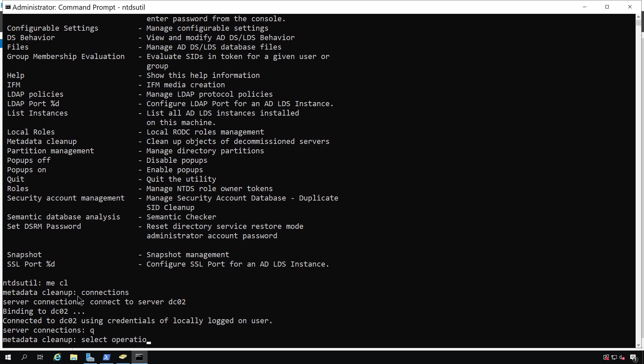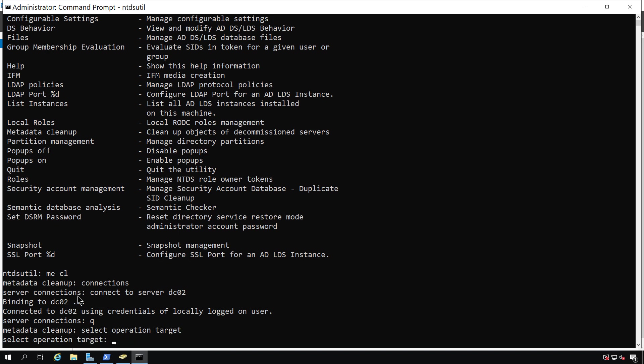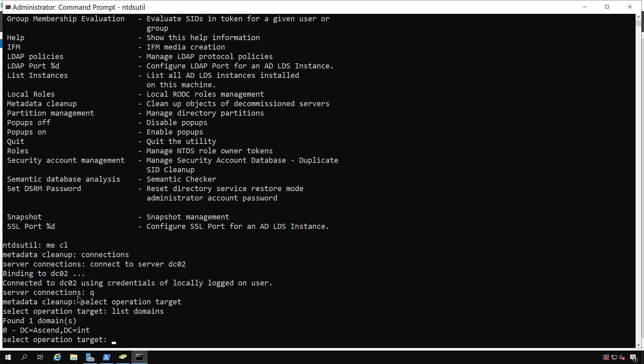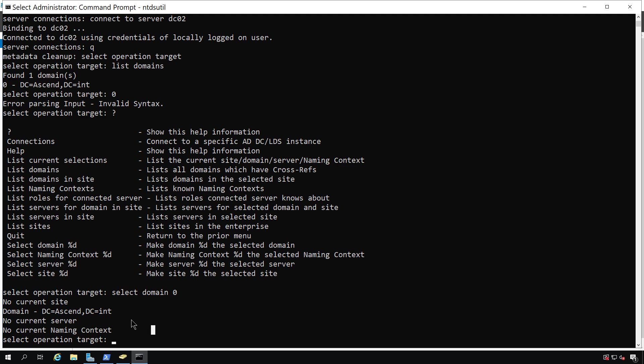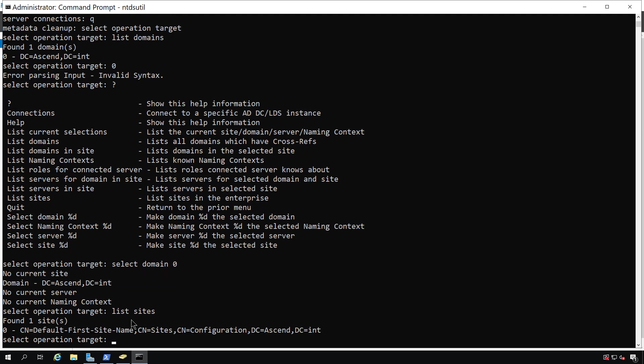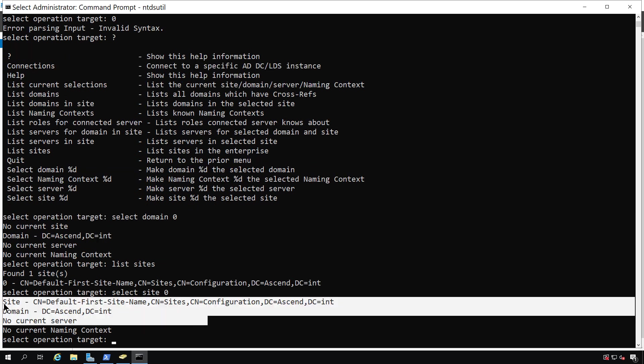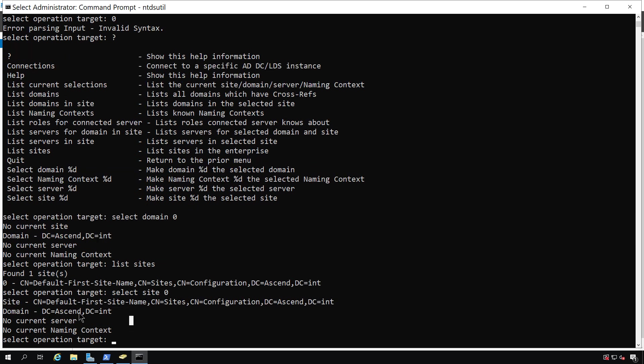Now, I'm going to type in select operation target, so I can select the domain and the server and the site that I need to delete. So I'll type in list domains, and I only have one domain. So I need to type in select domain, and you can see here that I've got my domain selected. Next, I need to type in list site, and then select site zero. Now, I've got my site and my domain.